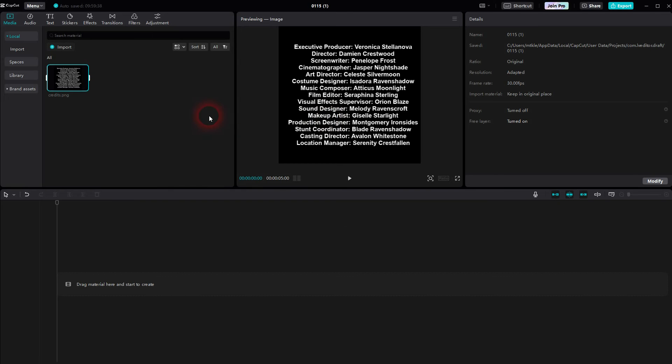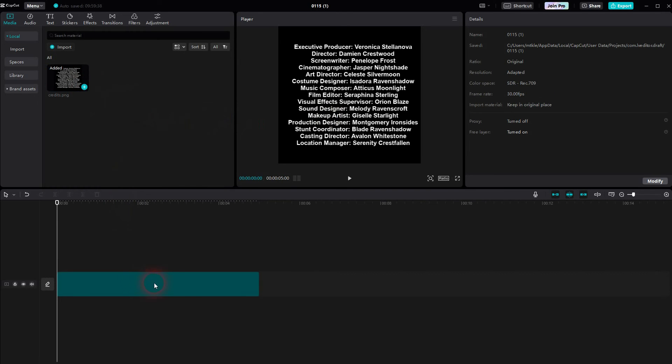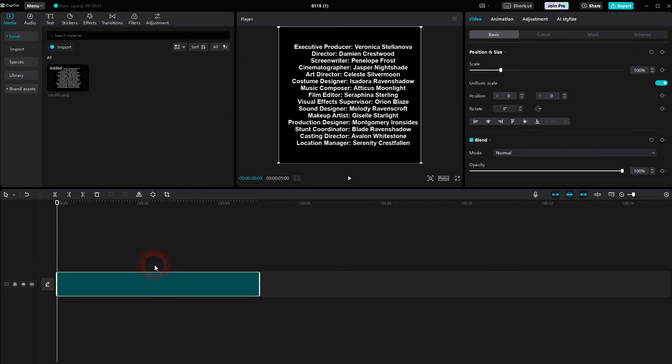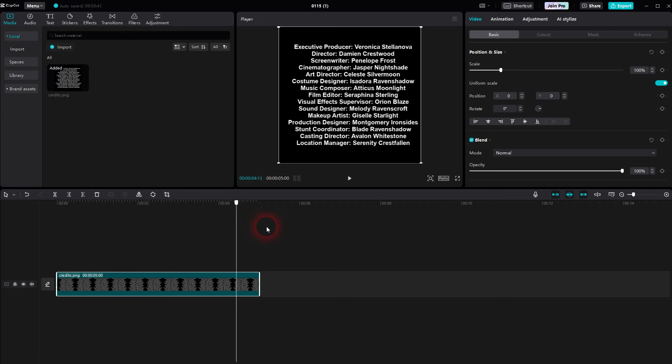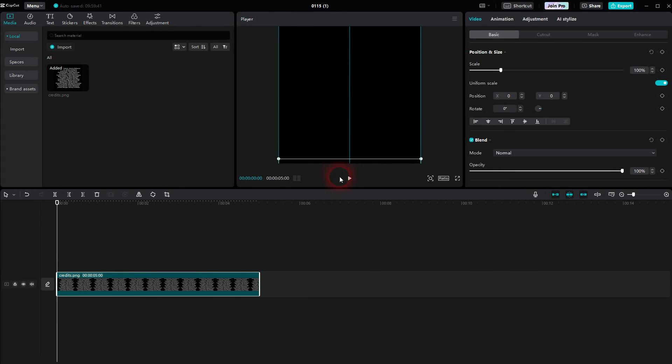Afterwards import this file into CapCut. I've just called it credits.png. And now you can click on the plus sign to put it in the timeline. And now instead of adding the animation to the text element we'll just add it to this image element.